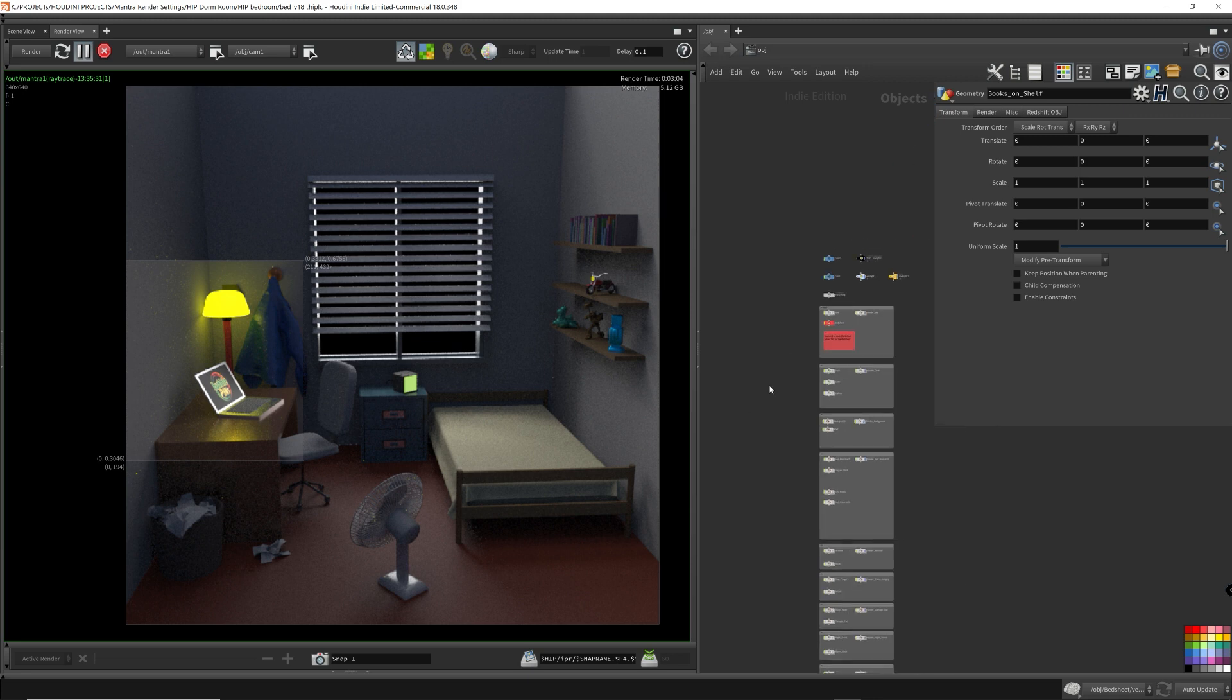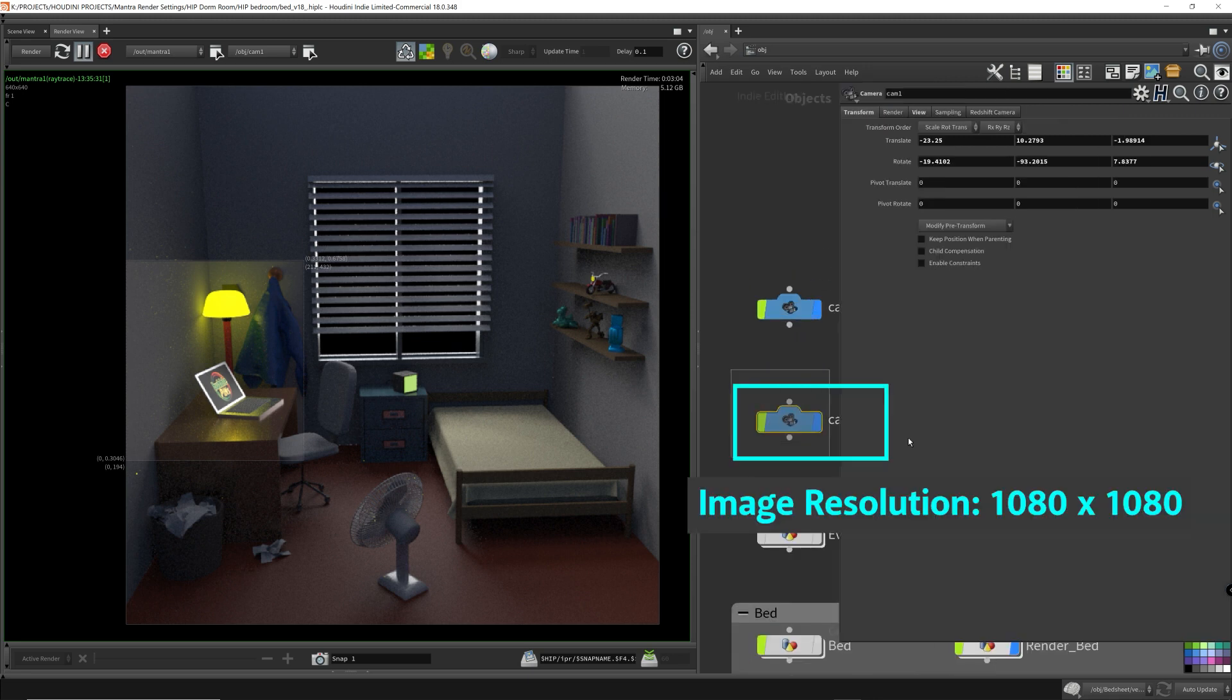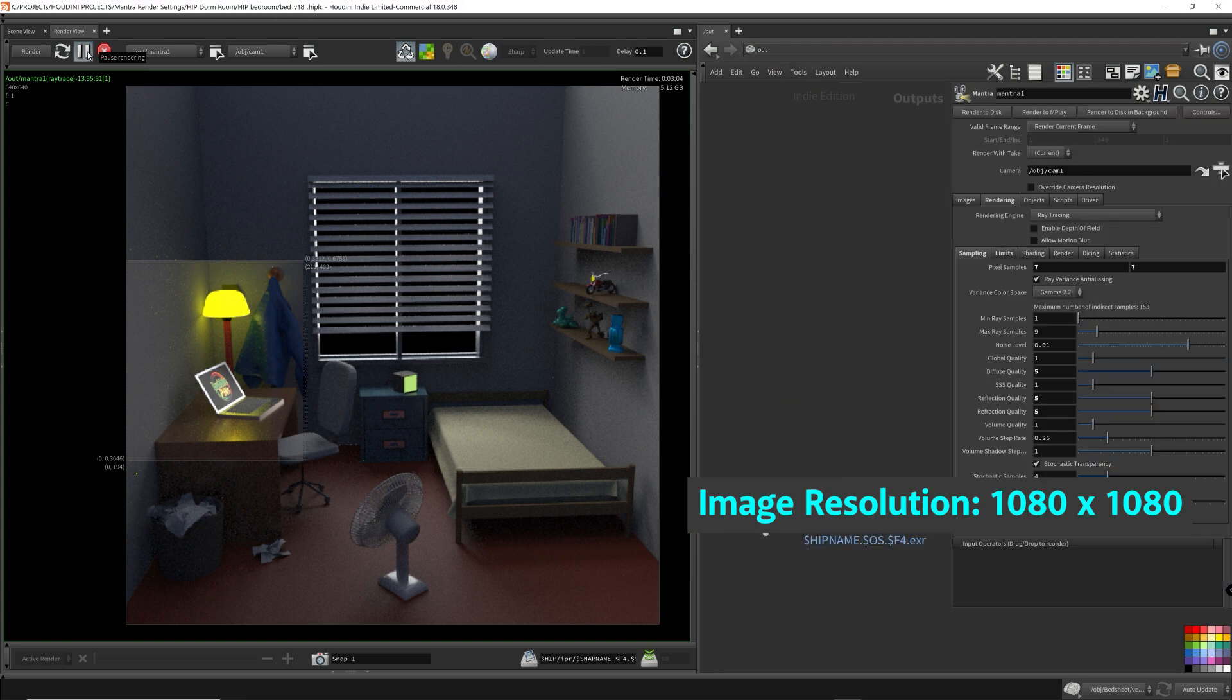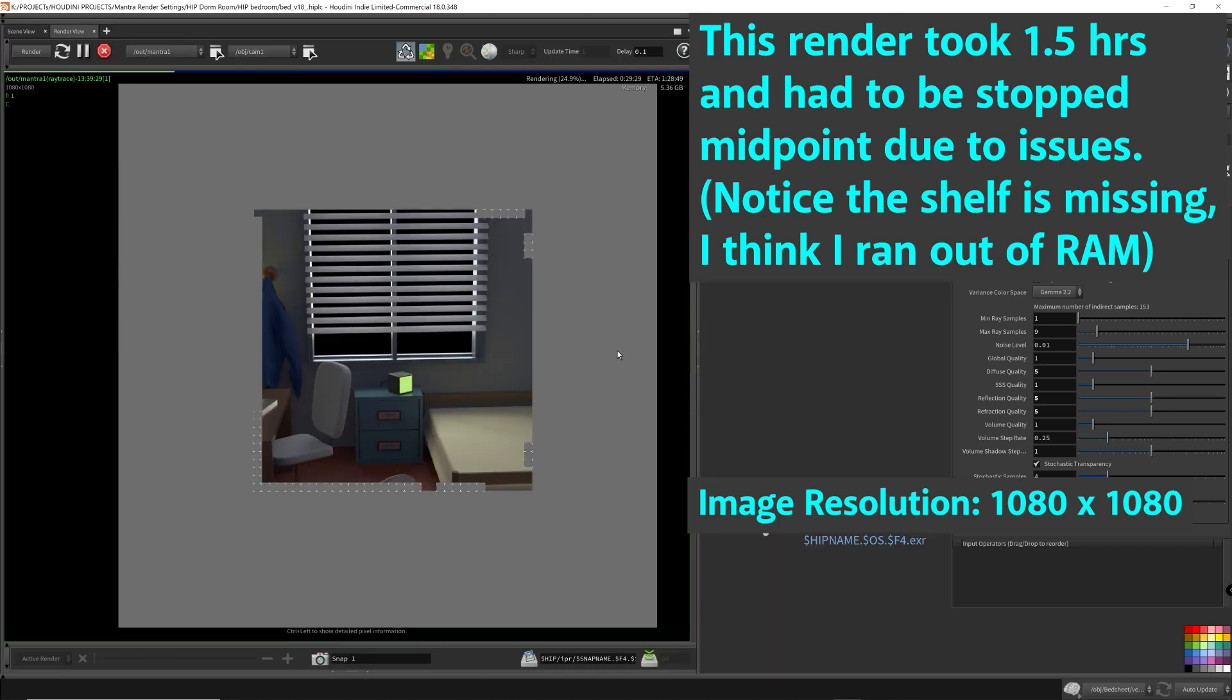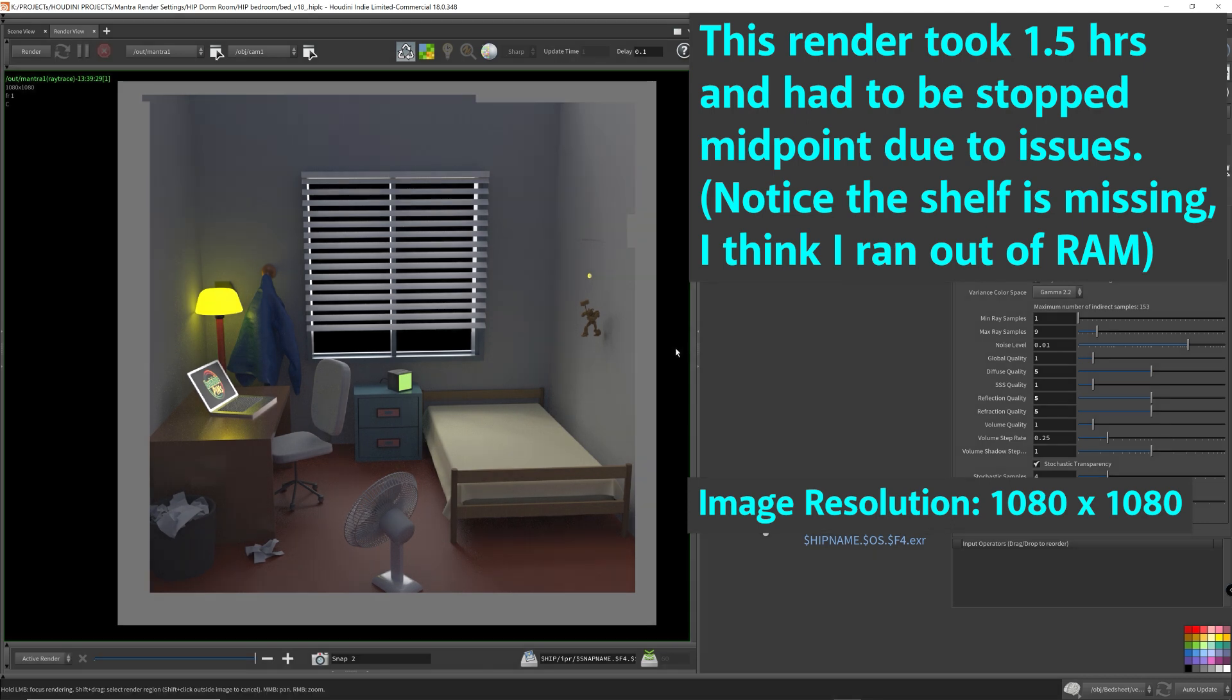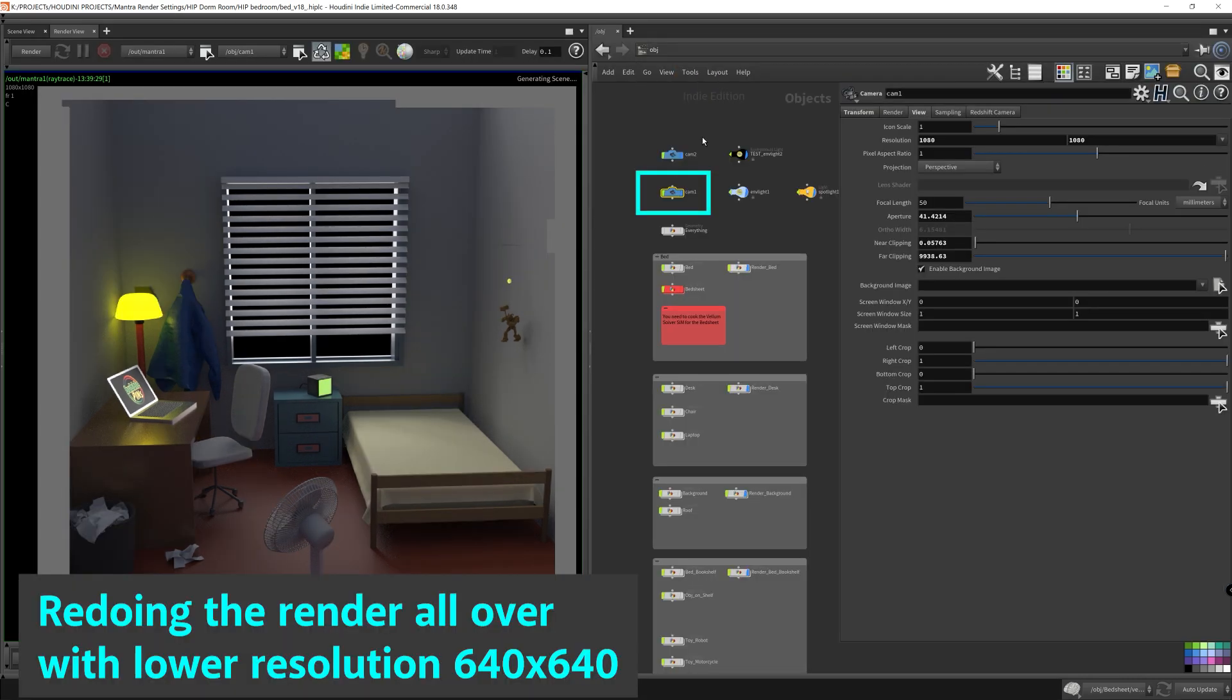As you can see here, I had a mysterious issue with Mantra. It was rendering perfectly fine with the low res, but when I turned up the resolution to 1080p, the shelf was missing and a bunch of toys on the shelf were not rendering either. So I had to restart the render all over again, which was quite painful since this was supposed to be the final version and I just left it running for an hour and a half.